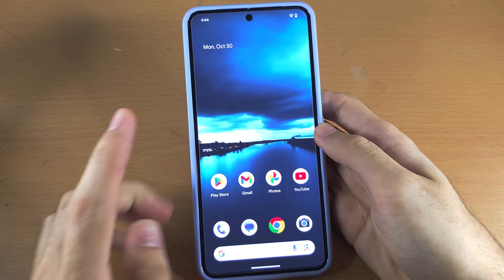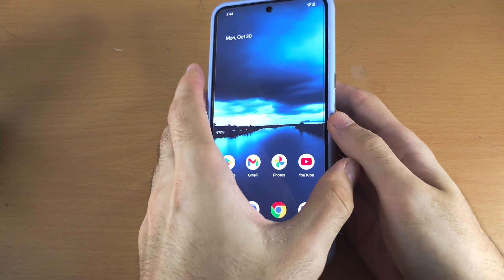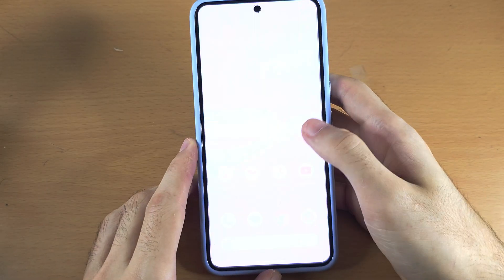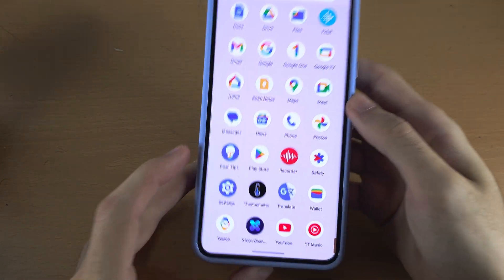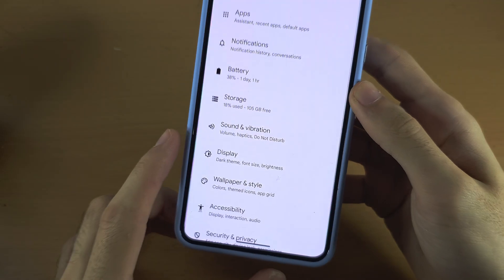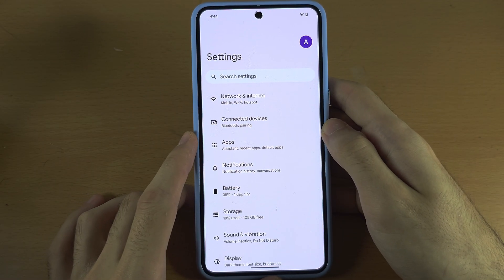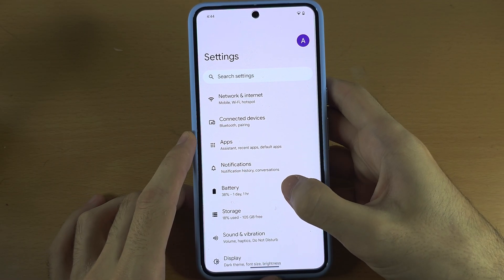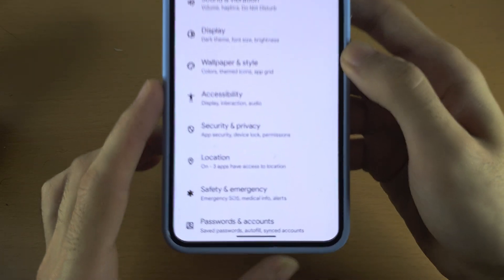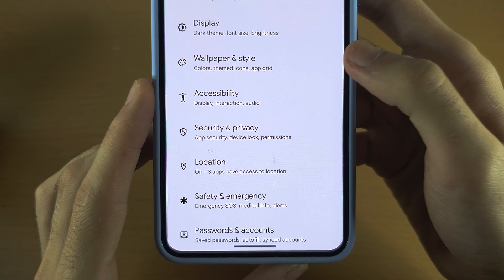Welcome everyone. The first step to set a wallpaper on the Pixel 8 Pro is to open up the Settings. In the Settings, scroll all the way down until you see Wallpaper and Style.